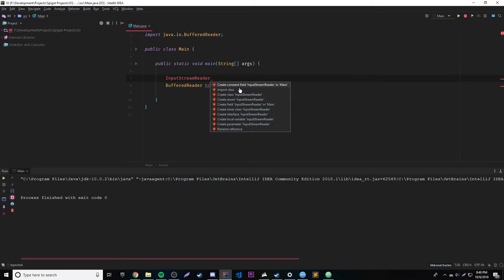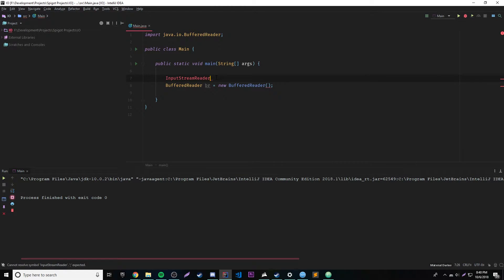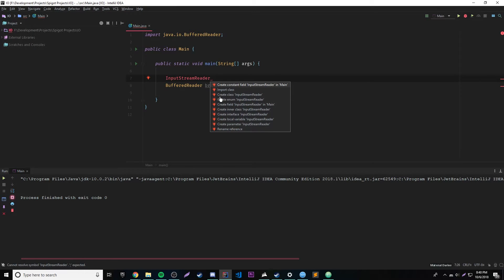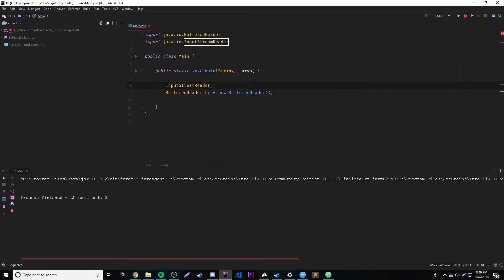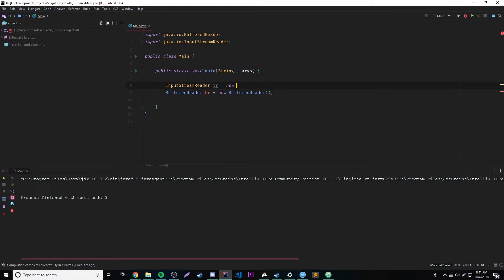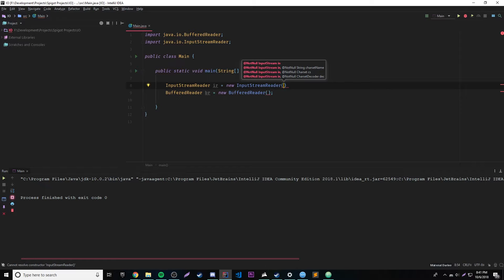So we got it imported of course. We're going to call it IR — it doesn't matter. IR is equal to new InputStreamReader. Inside of InputStreamReader we're going to need something else. We have a lot of choices; we're going to use just one parameter.